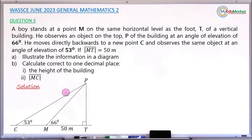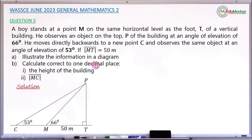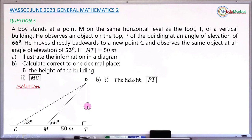With this drawing, we have answered question A — we have translated each and every bit of information from statement form into a diagram. Now let's move ahead and answer question B. Question B asks us to find, correct to one decimal place, the height of the building. The height of the building is the distance from P to T.